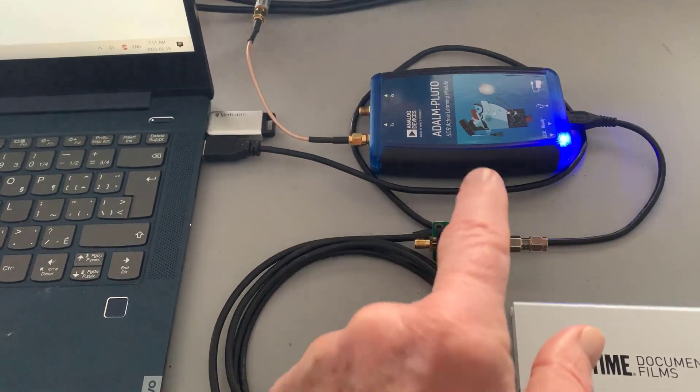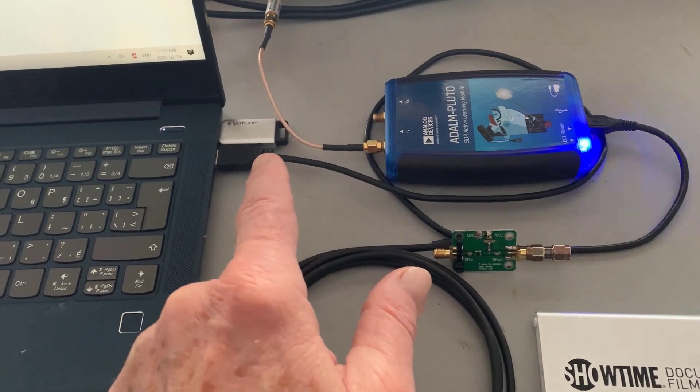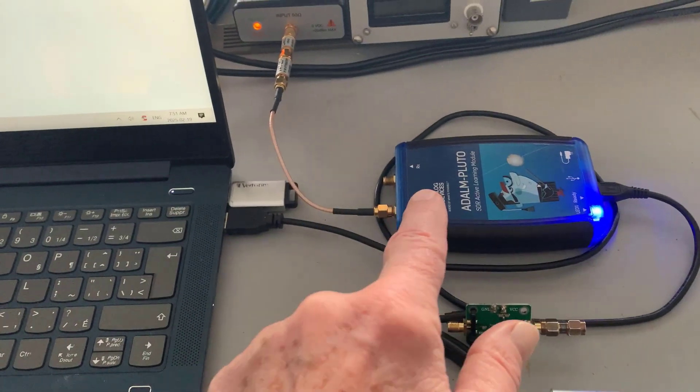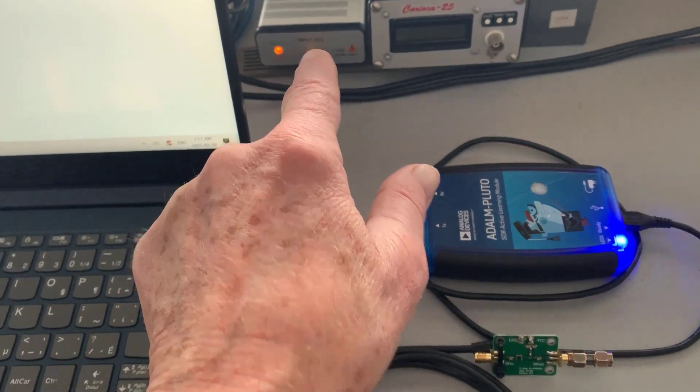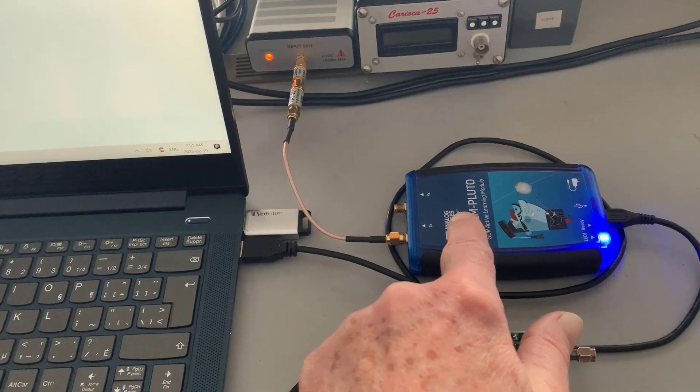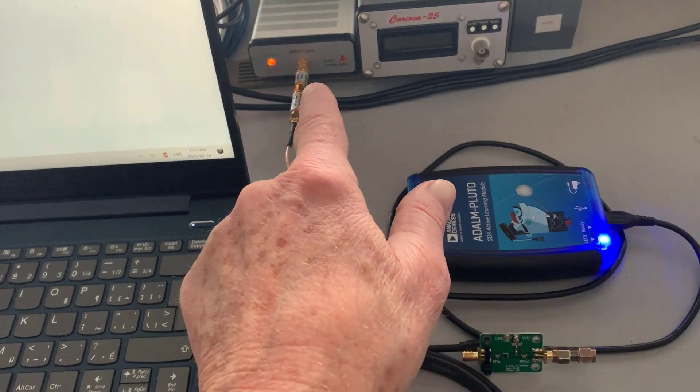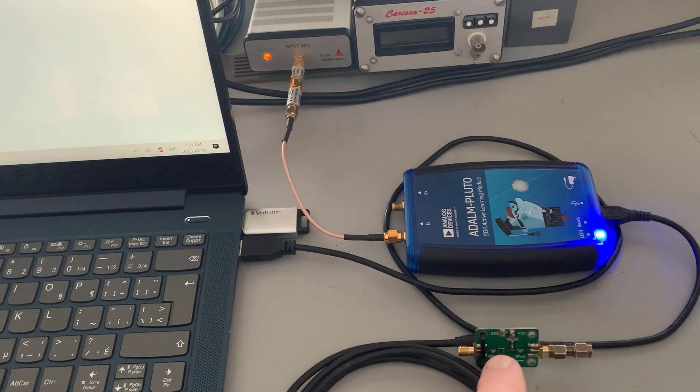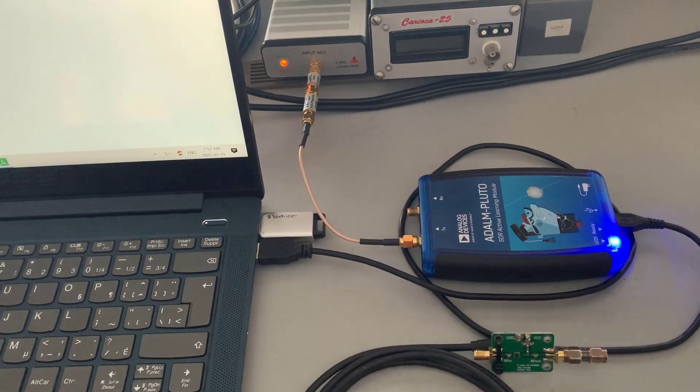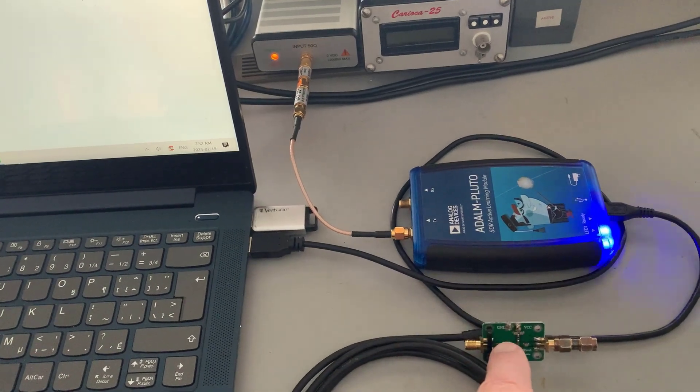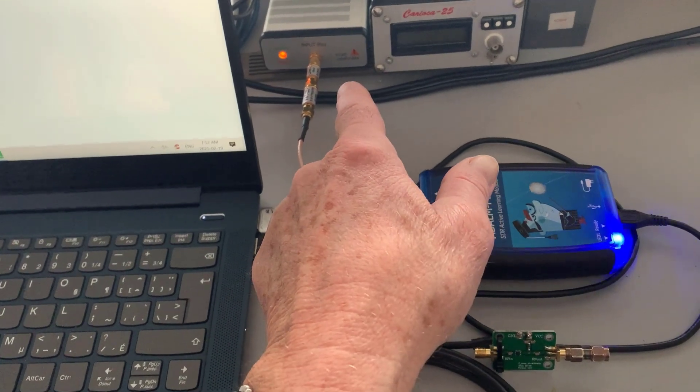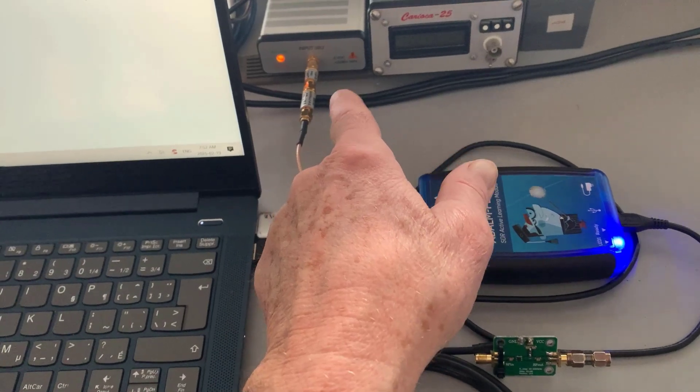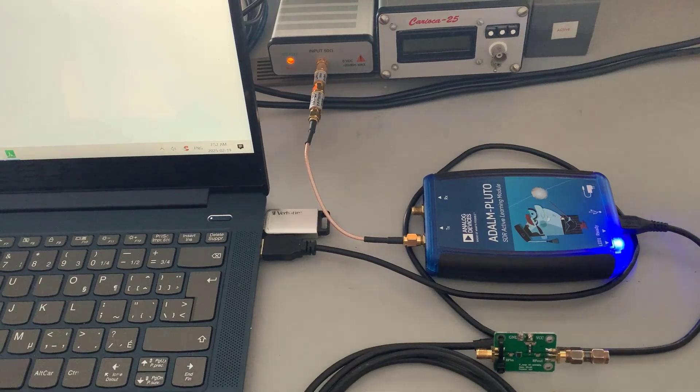So right now I'm feeding the Pluto into the spectrum analyzer. And I'm going to figure out what level of Pluto will give me minus 40 on the spectrum analyzer. Then I'll put the amplifier in and see what the difference is, which will be the gain. Because you won't need as much gain from here to give you the same level with the amplifier. On the spectrum analyzer, I've got a DC block and I've got a pad just in case to protect the spectrum analyzer because you never know.